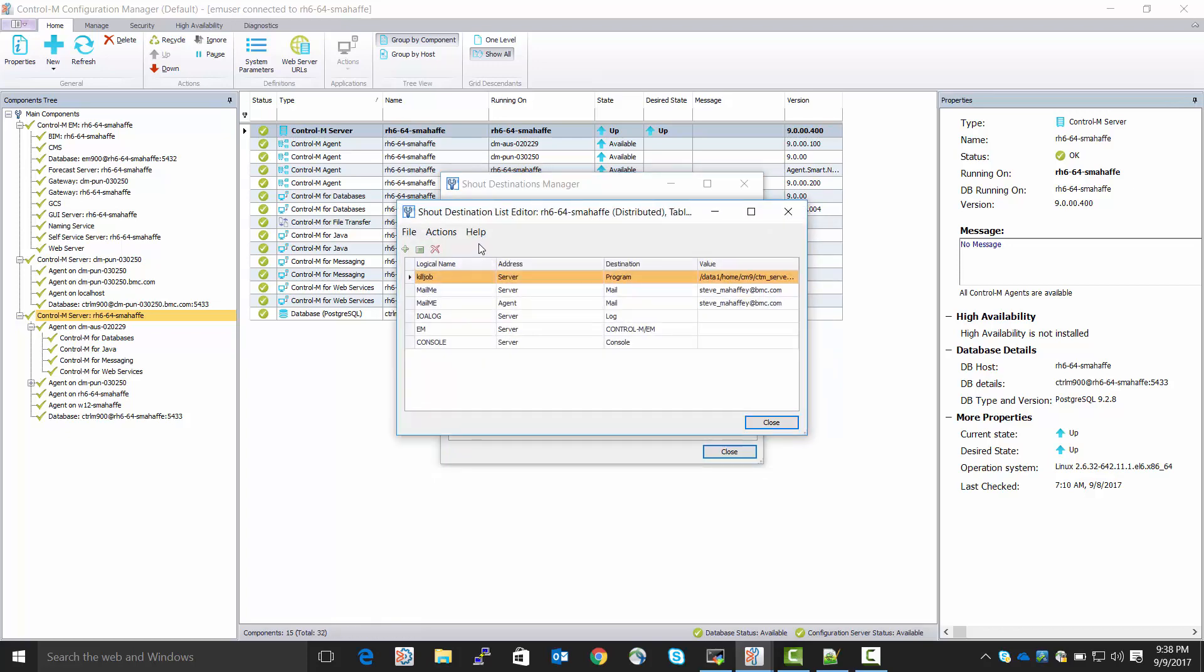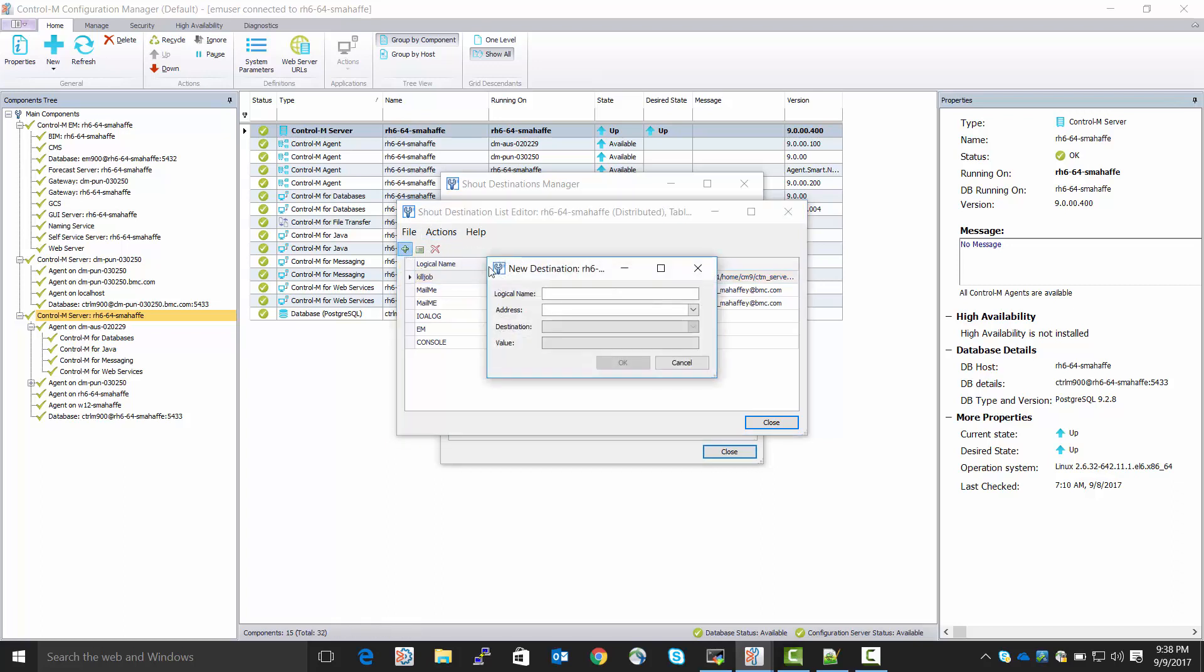We see some existing Shout Destinations. We click the plus sign to add a new one. So, logical name is the name of my choosing. In this case, I'm just going to call it Mail Agent 2.